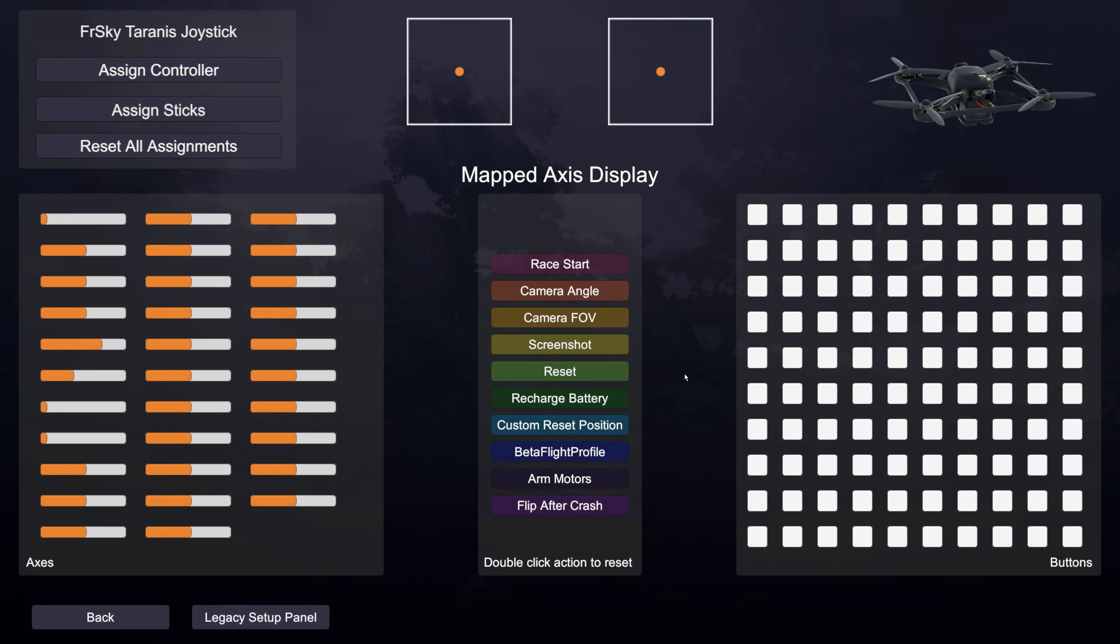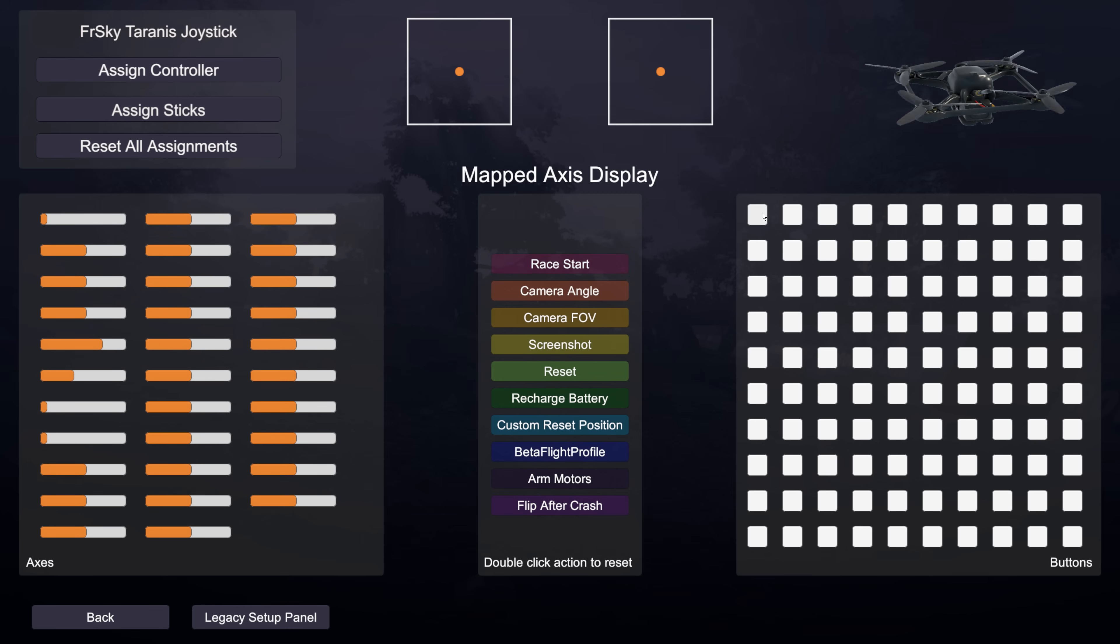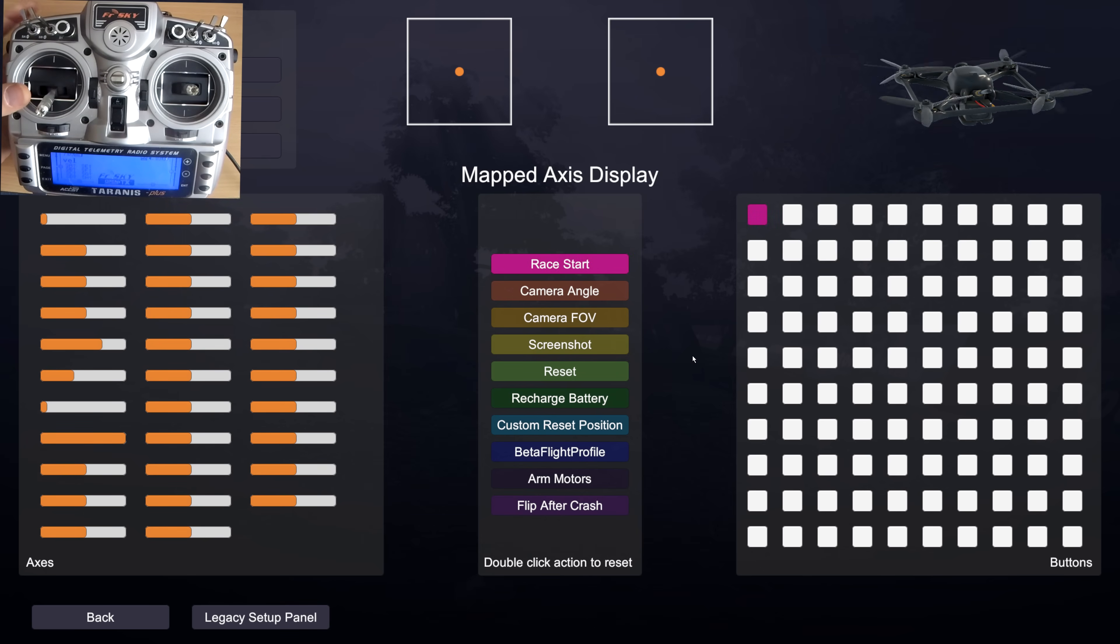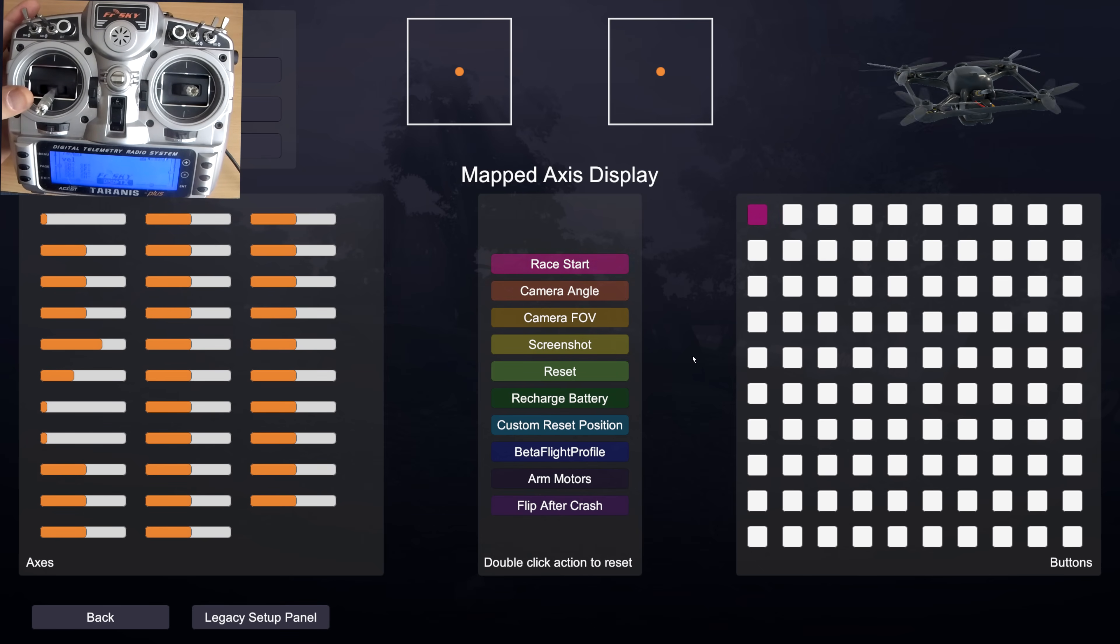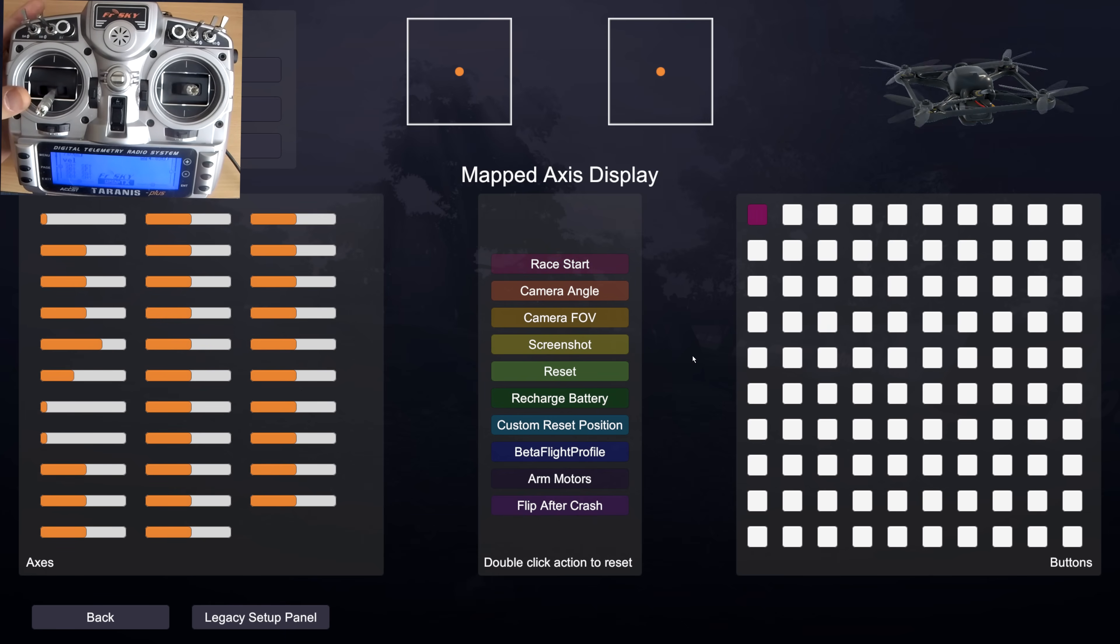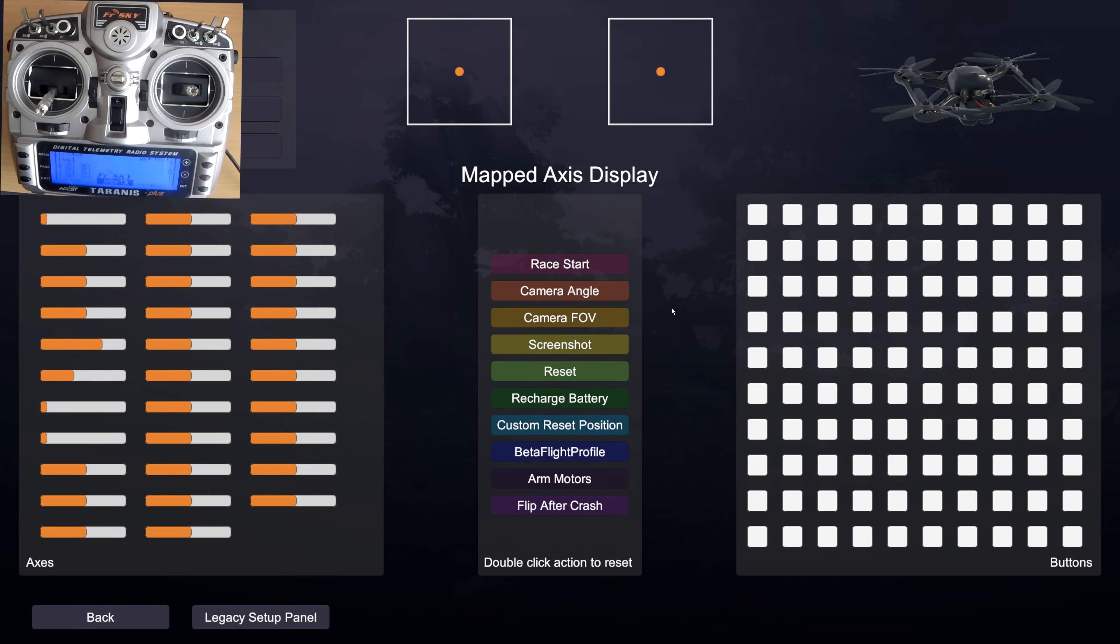So if I was to assign race start for instance to this button here I would just click race start and then click the button. And now you can see the colour coding there of that assignment. And if I switch it you can see it lights up to show you what thing is connected. And if I want to undo that assignment I just double click it and that undoes it.